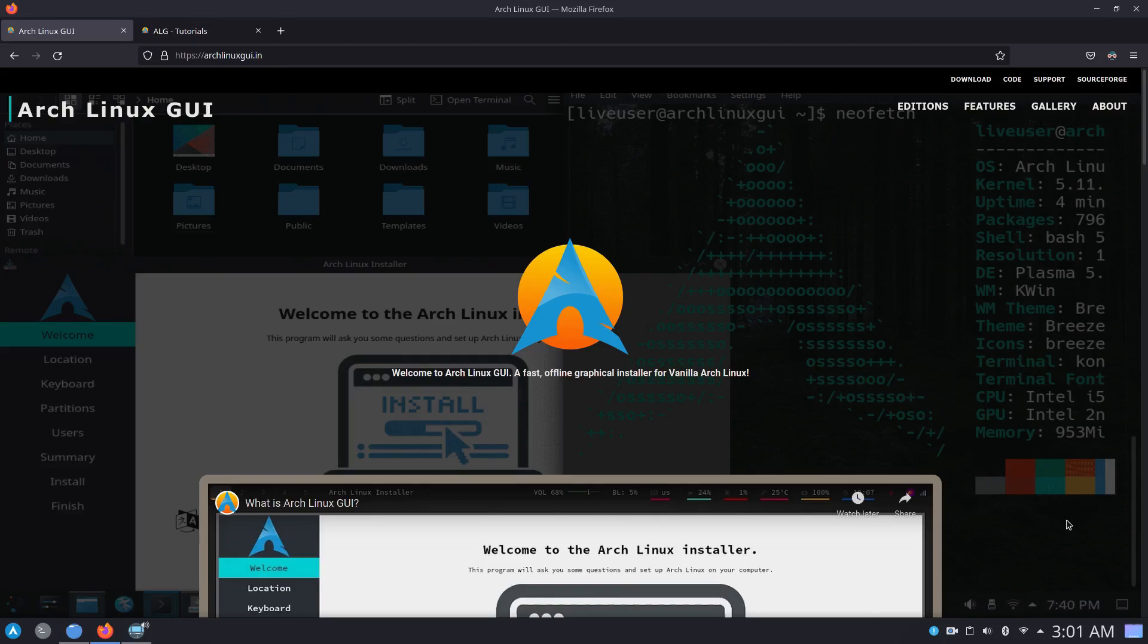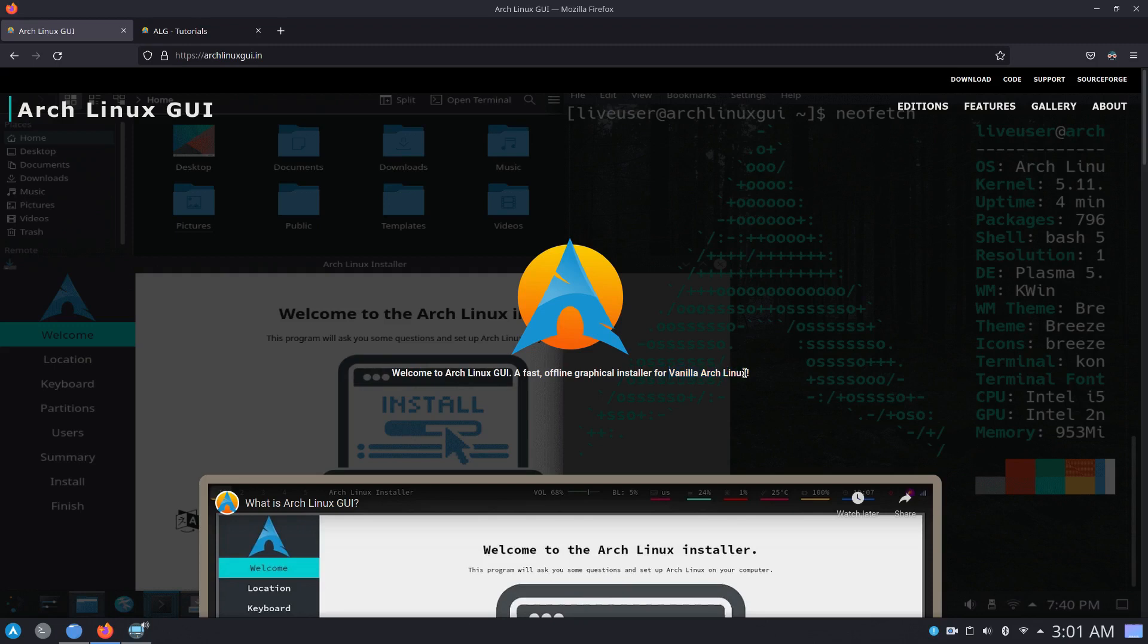Hi guys, in this video I am going to show you how to install Arch Linux with the help of the Arch Linux GUI installer. Arch Linux GUI is a fast offline graphical installer for vanilla Arch Linux.